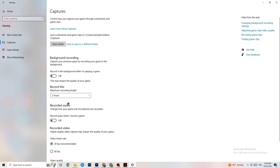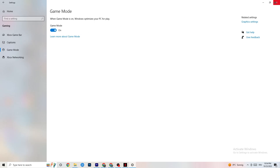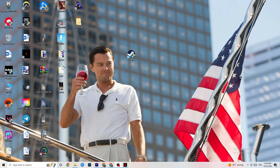Click on Game Mode. This one is tricky — I can't generalize whether to turn it on or off, as it varies by PC. Test it both ways and see which runs better for you. Once finished, close Settings.